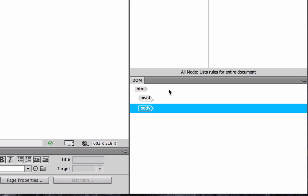DOM stands for Document Object Model, and it shows us the elements that we're working in, in our document. This will become very useful. It's a great addition to Dreamweaver. It'll become very useful for us as we start to build our page out, you'll see.